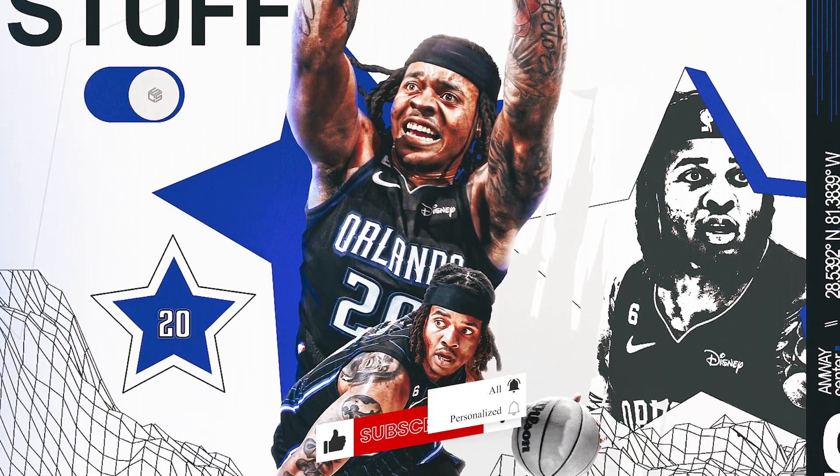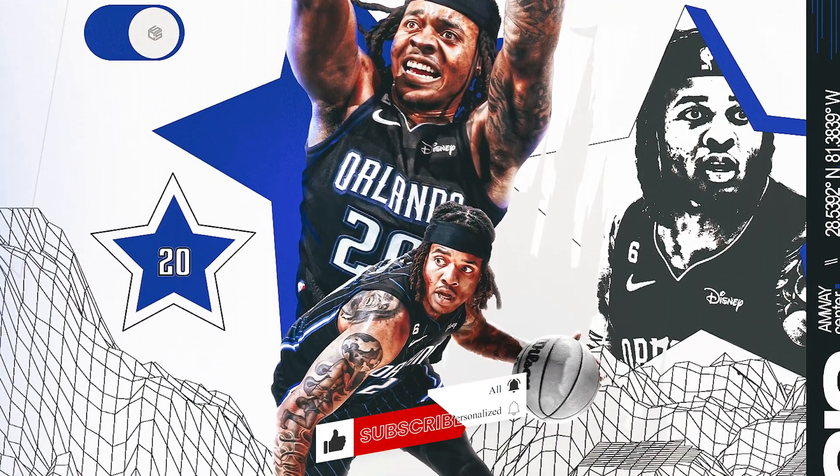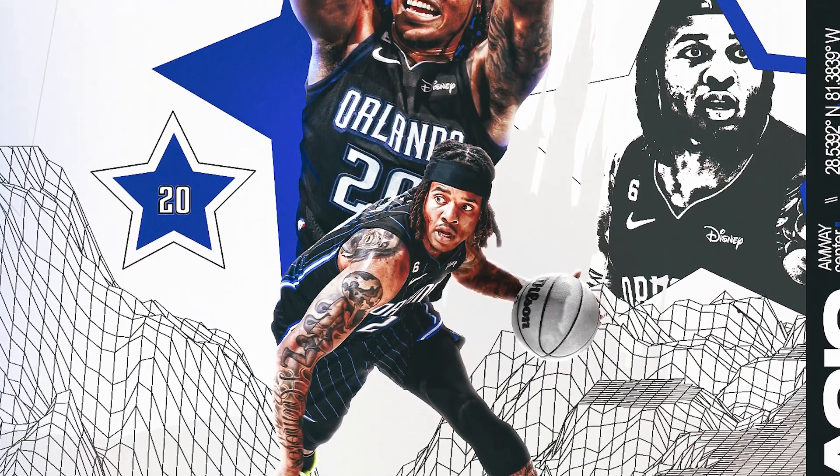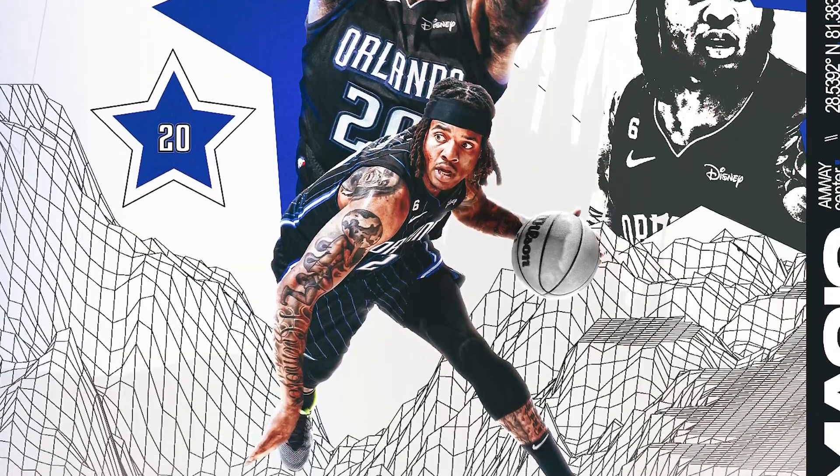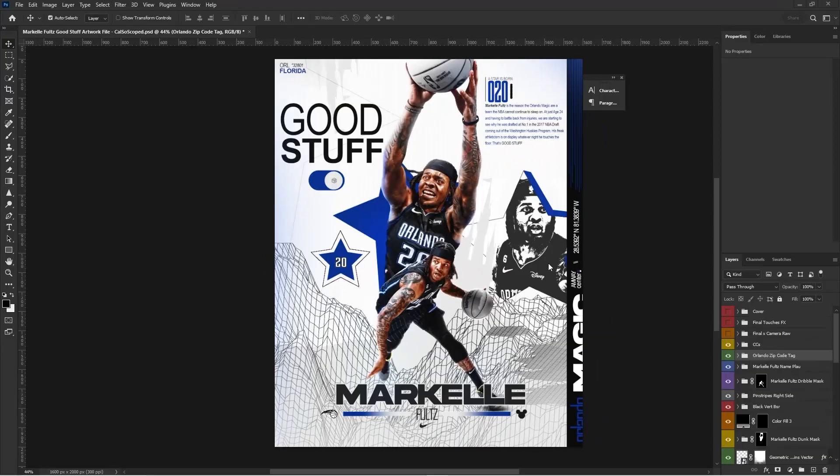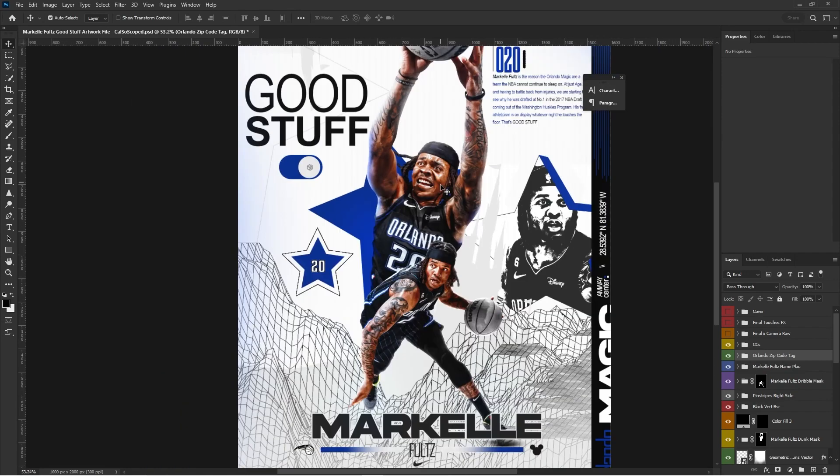If you are a patron, you are able to access this file. So if not, consider becoming a patron today. Also, make sure you like, comment, and subscribe to this video.